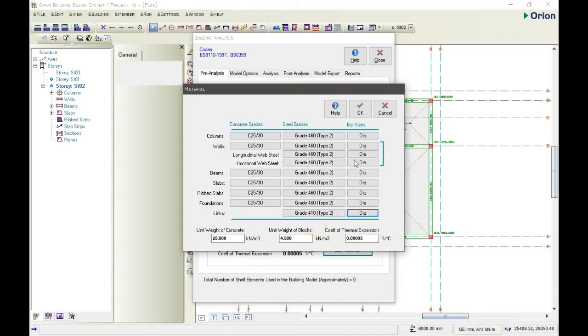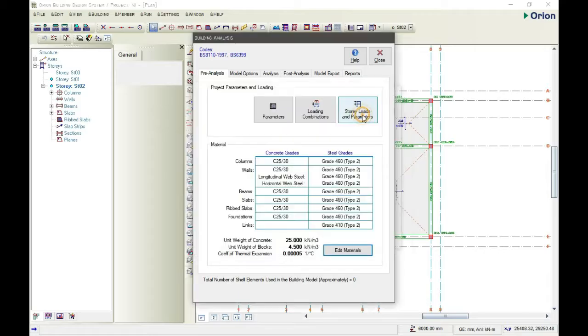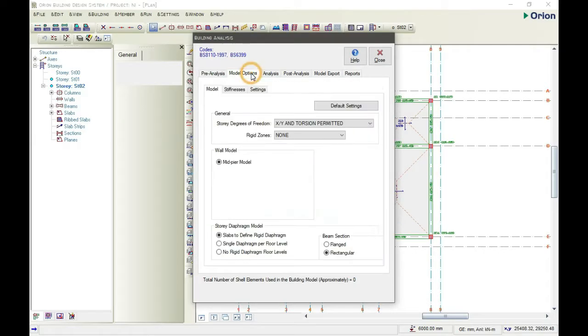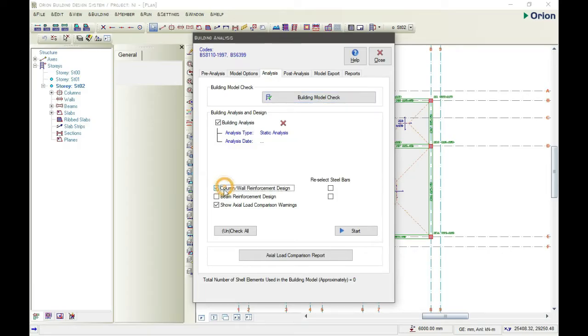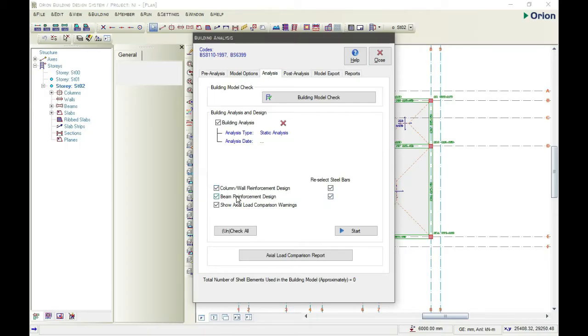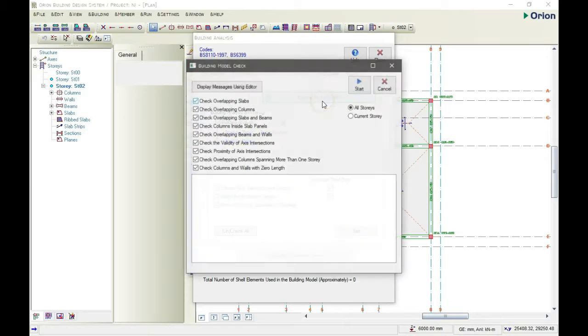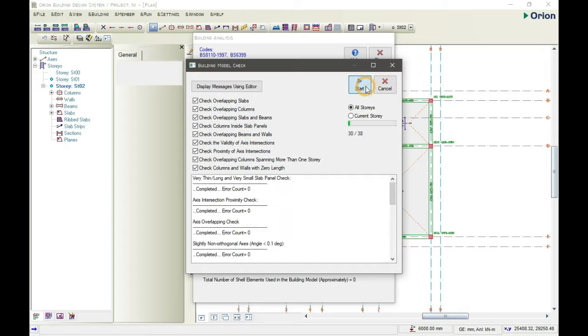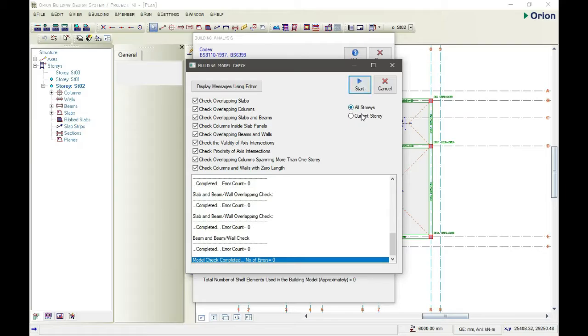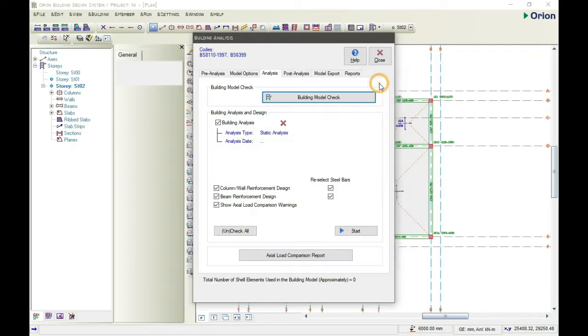Go to the analysis. Then we'll first click all OK. Column wall reinforcement design, we check it, check everything. So first check building model, start. OK, zero number of error. OK, then we can start it now.